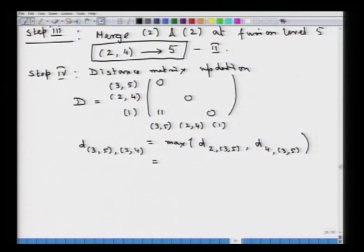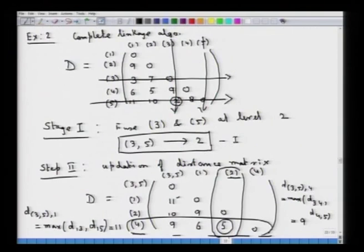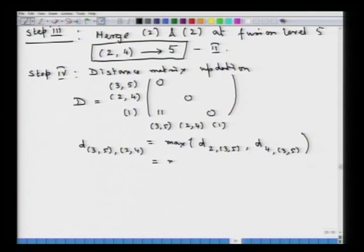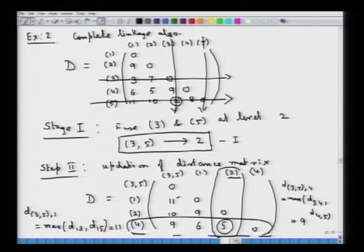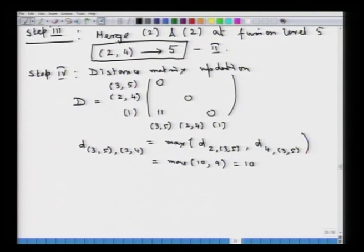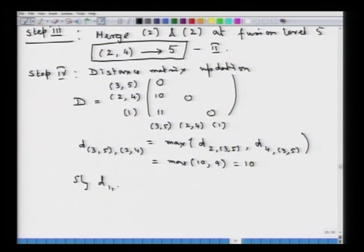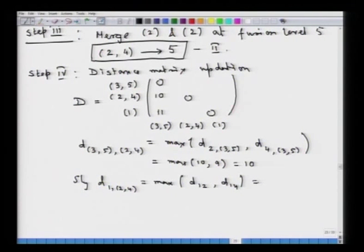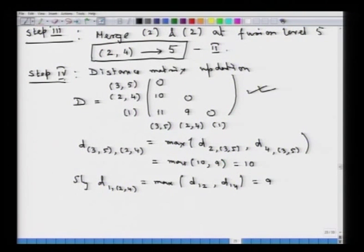From the previous table, d(2,{3,5}) is 10 and d(4,{3,5}) is 9. So the complete linkage distance between clusters {3,5} and {2,4} is the maximum of these two, which is 10. Similarly, the distance between cluster 1 and cluster {2,4} is the maximum of d(1,2) and d(1,4), which equals 9. This gives us the updated 3x3 distance matrix at step 4, with three clusters.